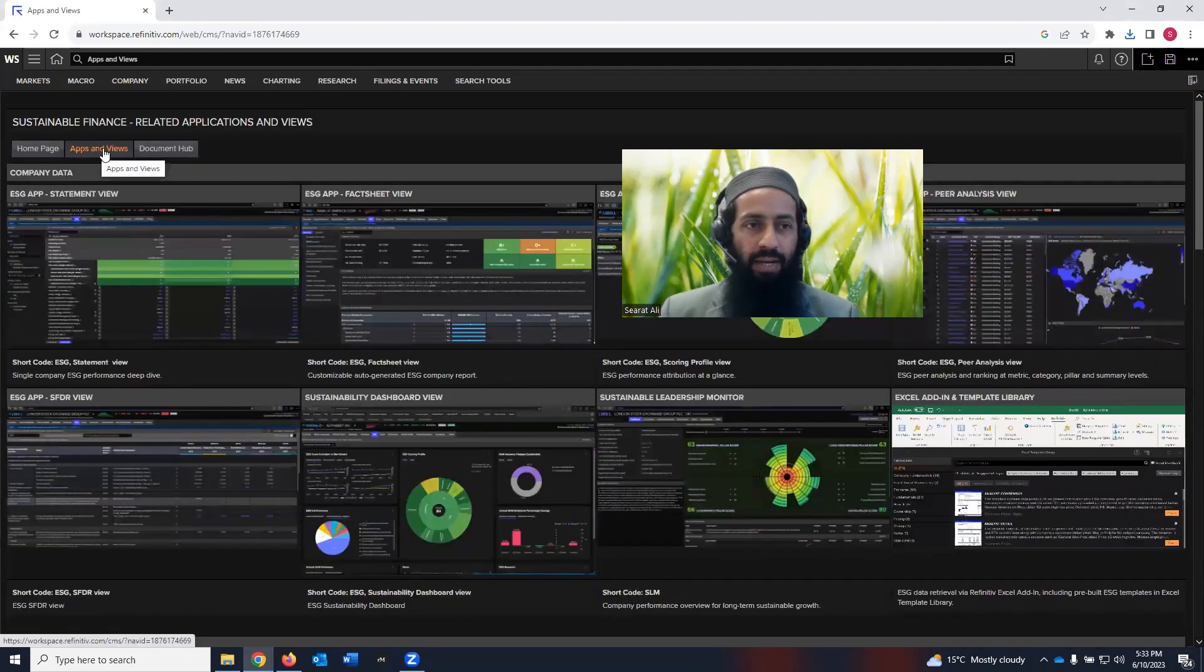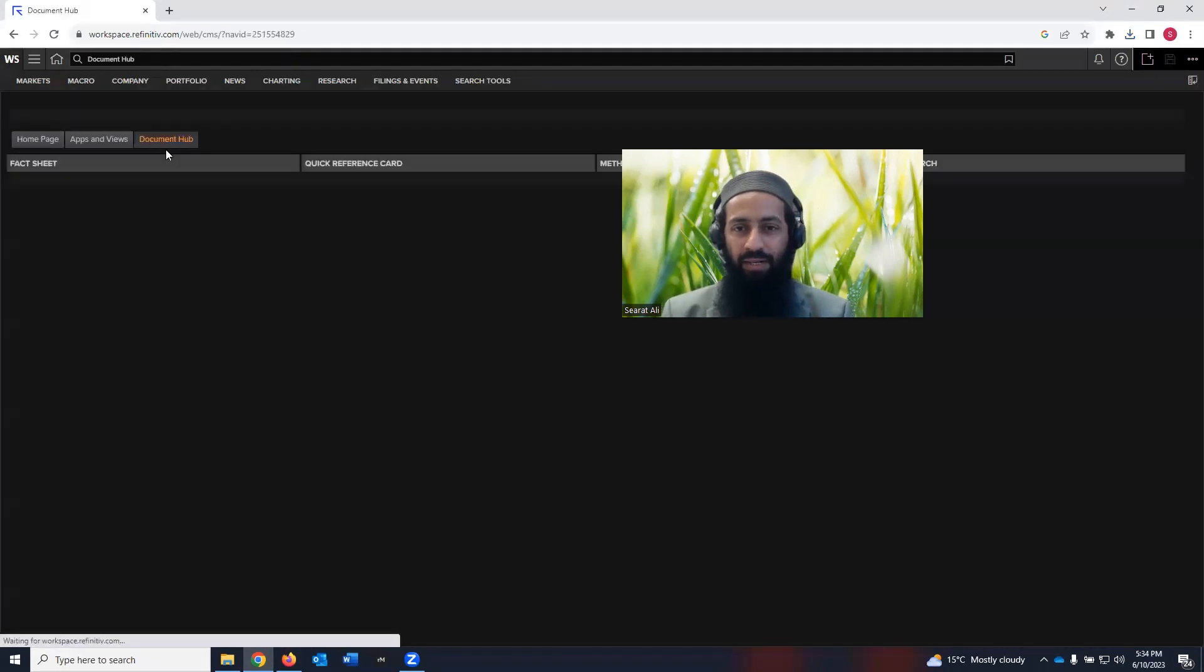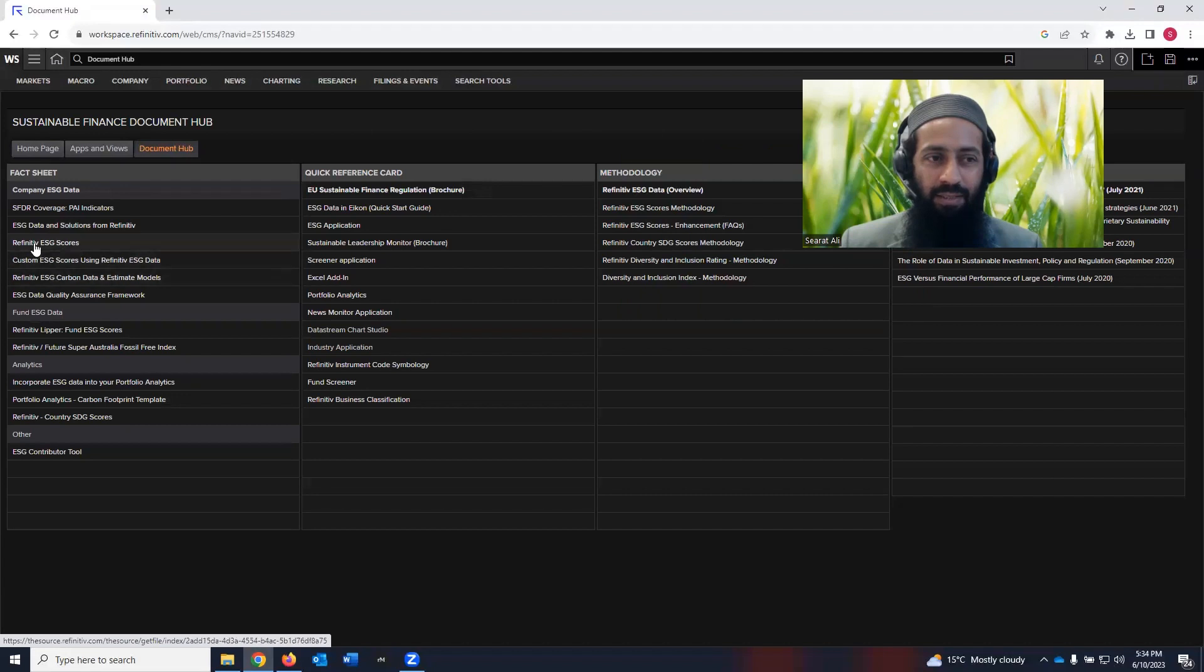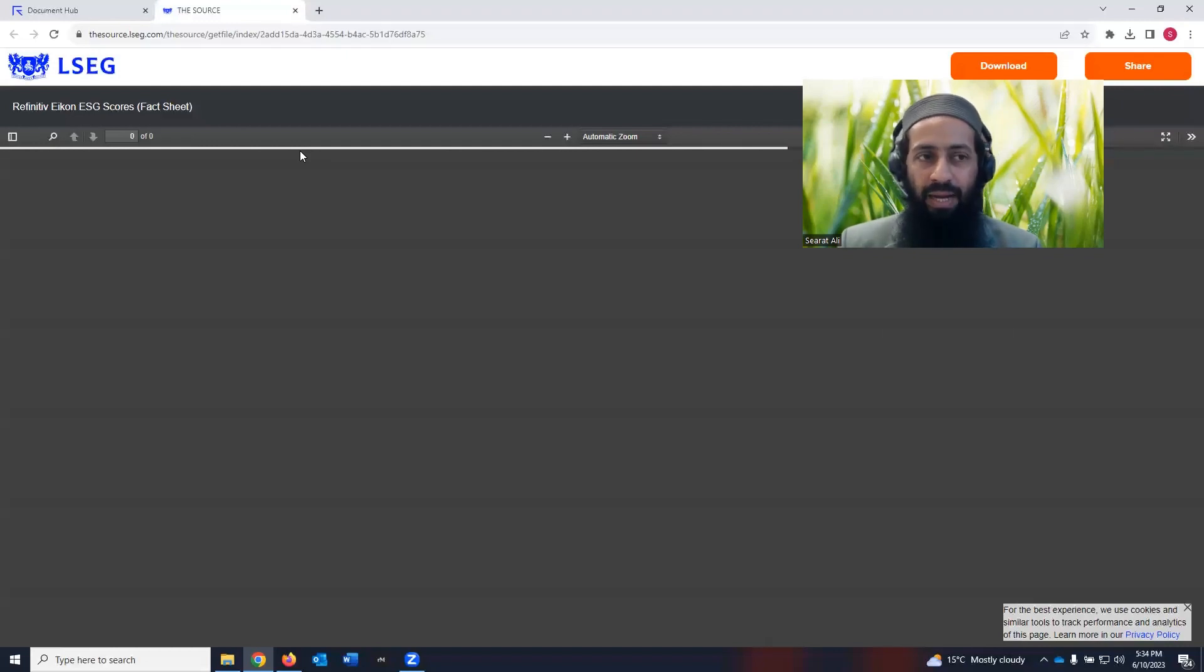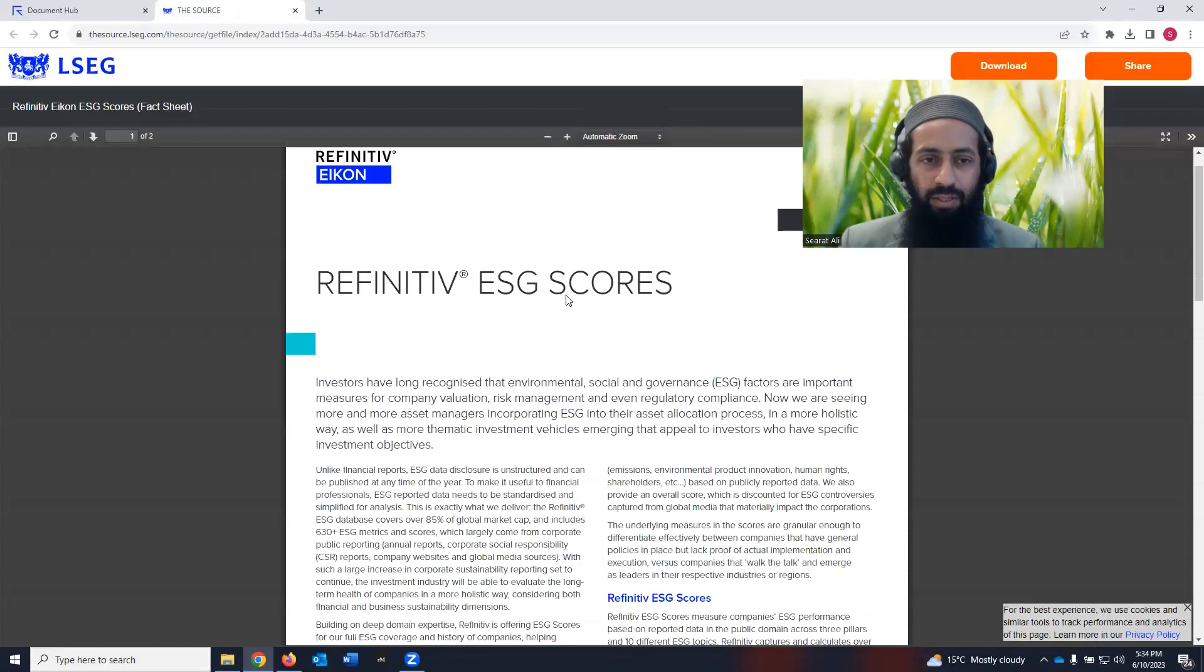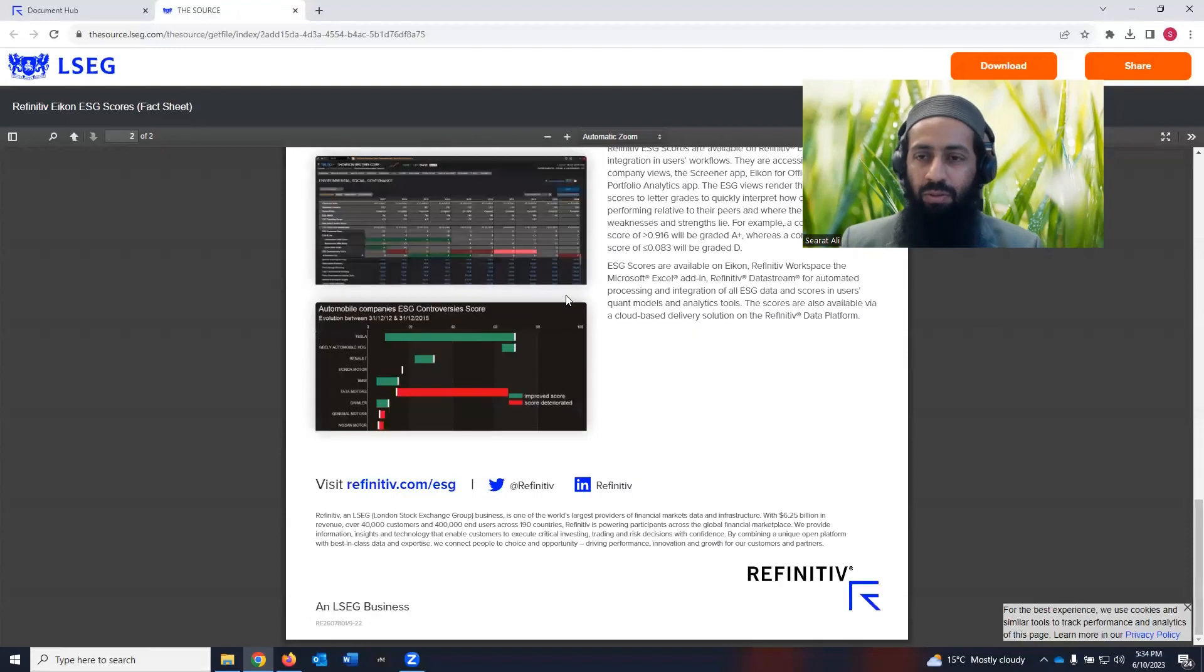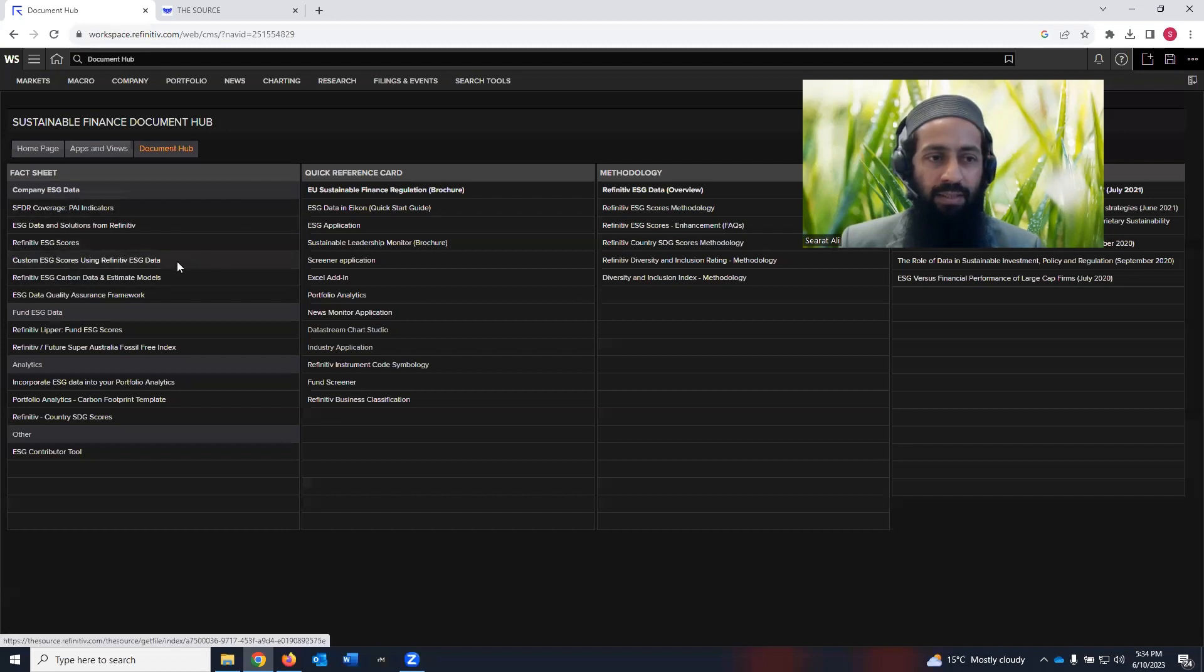So this was an apps and overview tab. Then you can go to the document hub. So under document hub, there are fact sheets available. You can click on these fact sheets. For example, Refinitiv ESG score. You click on that, it will take you to a PDF file, which shows the key facts about the ESG scores by Refinitiv. It may take some time depending on your internet speed. Once it's there, you can read this document to understand the key facts about the Refinitiv ESG score. So the fact sheets are there.